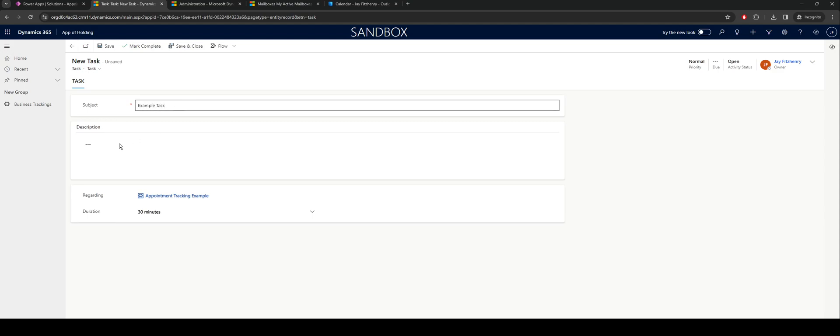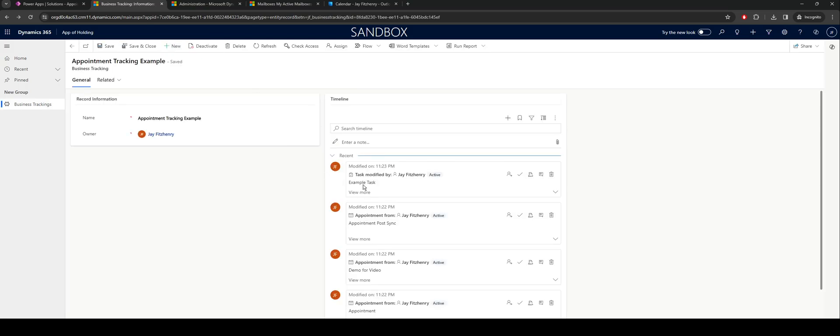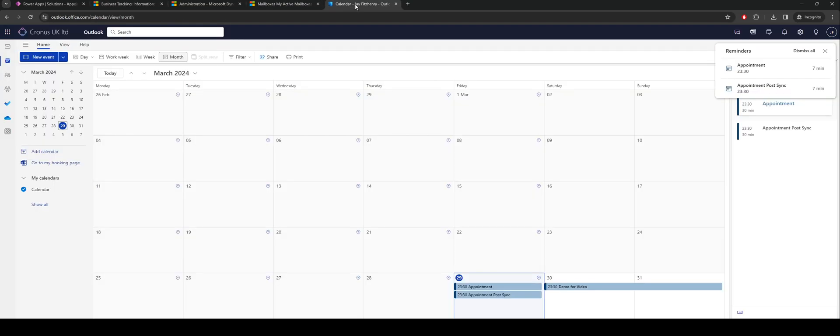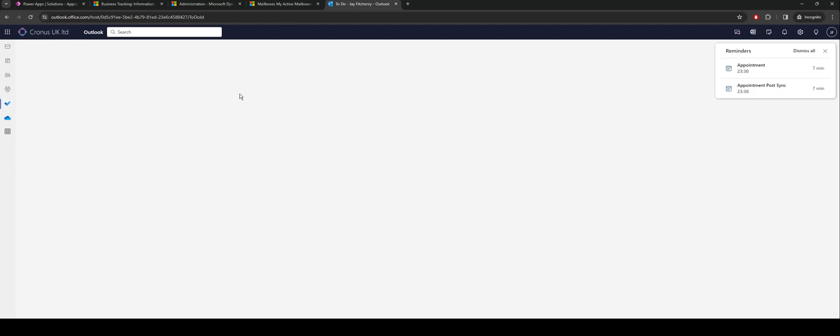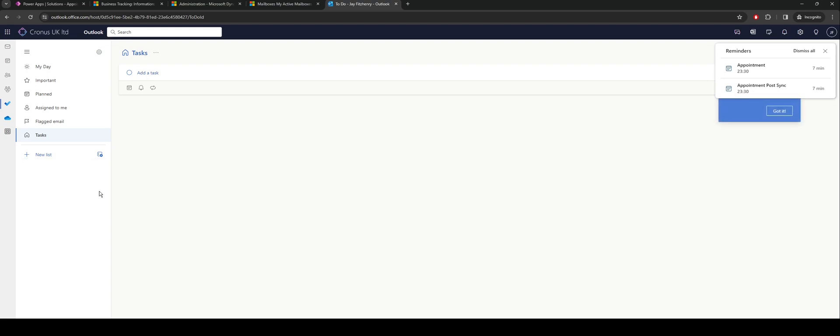And potentially add some other details, save and close. And what that should do is in Outlook, we'll go through a momentarily that'll sync through to my record. It might take just a moment to actually sync through.